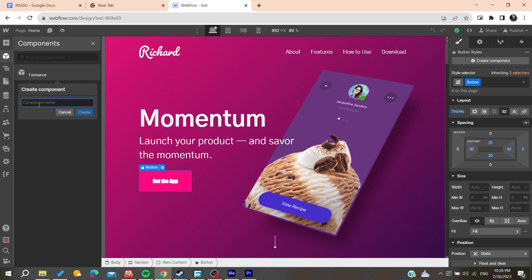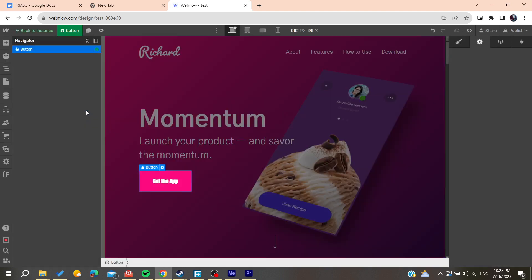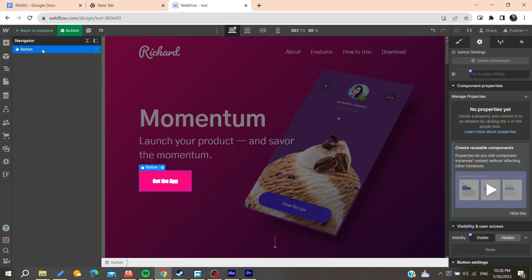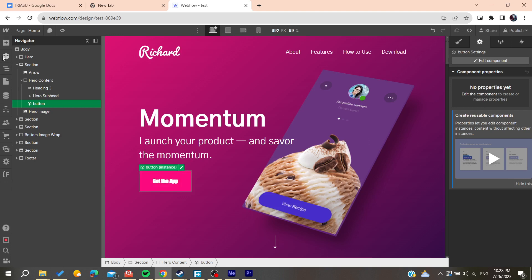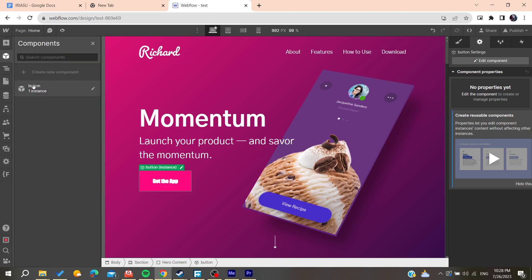Let's name it 'button'. Now we have created a component, and this actual button is an instance of that component.